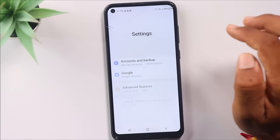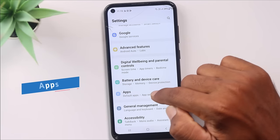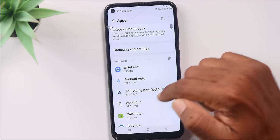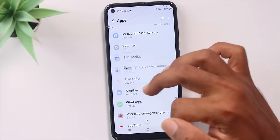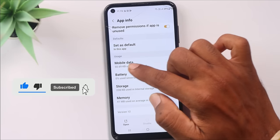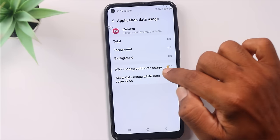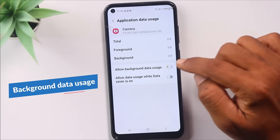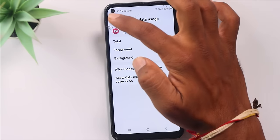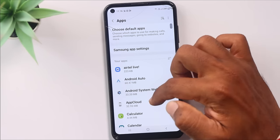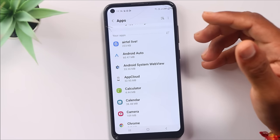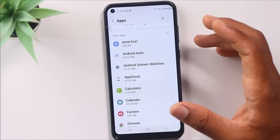The seventh setting is in your phone's main Settings. Open Settings and go to Apps. Select any application, then go to Mobile Data, and you can turn off background data usage for that app. This prevents apps from using mobile data in the background when you are not actively using them, which helps save your data significantly.